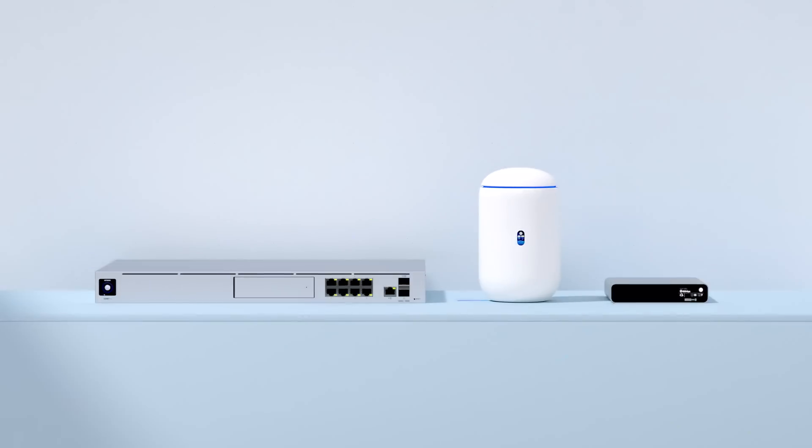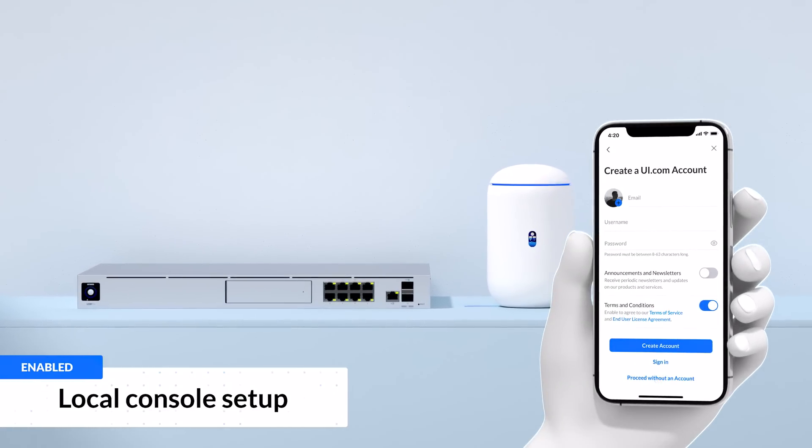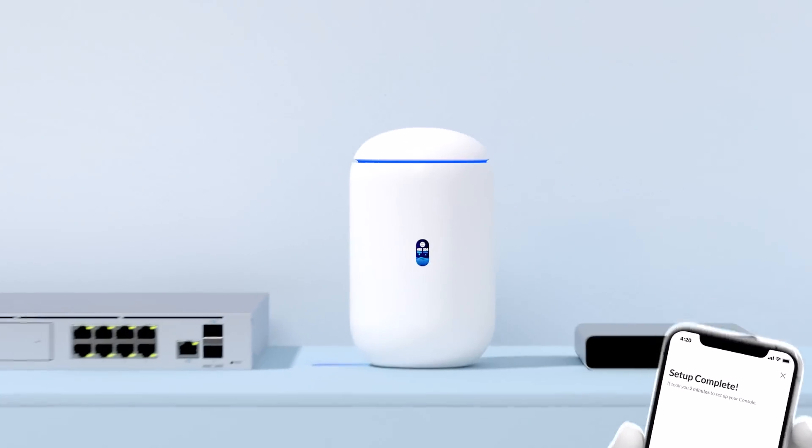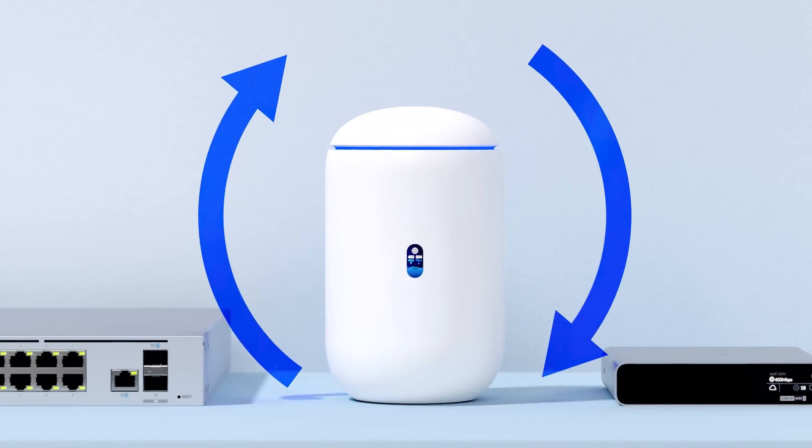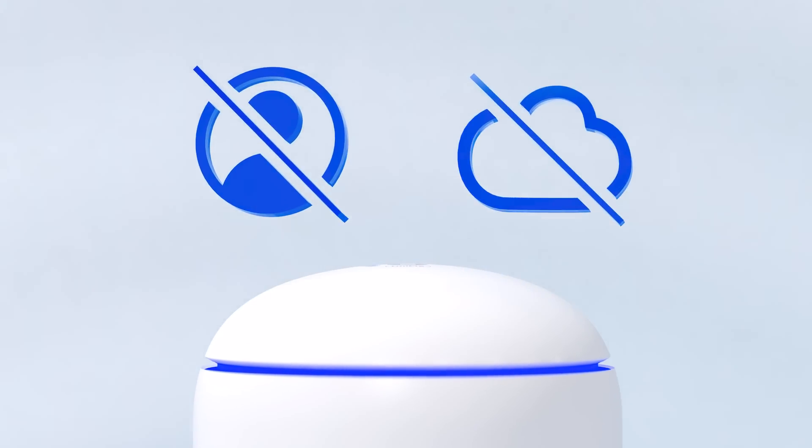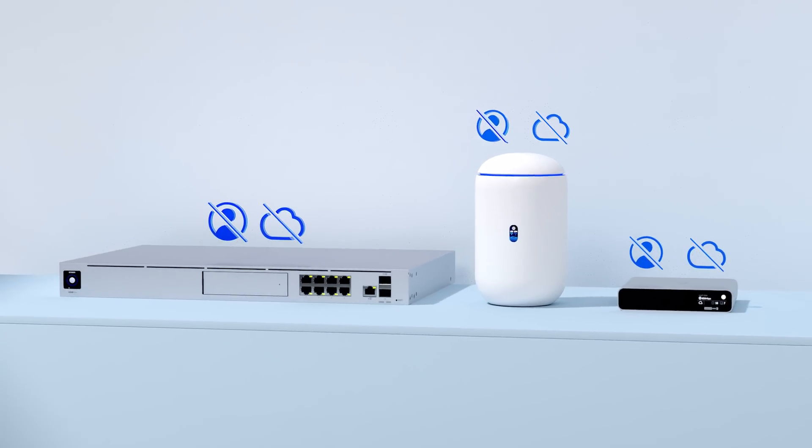UniFi OS consoles are now more flexible to set up. We've now included local-only operation, without requiring a UI account or an internet connection for any UniFi OS console.